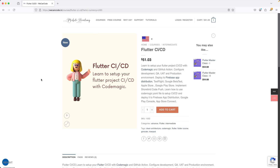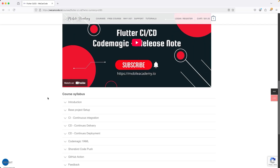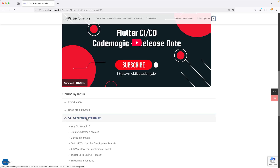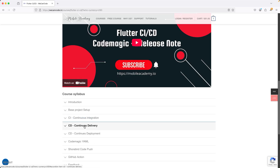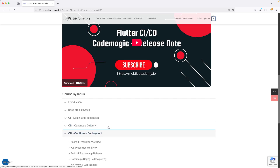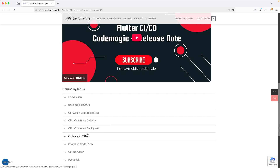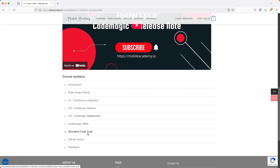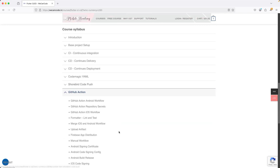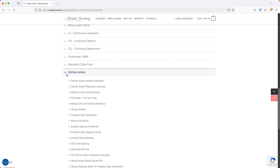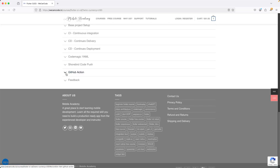Let's see what topics we will be covering here. The first thing we are going to cover is continuous integration, and we will also cover continuous delivery. Similarly, we will have continuous deployment, and we'll also make use of the CodeMagic YAML file. We'll also cover server code push and GitHub Actions — a whole bunch of topics with Flutter CI/CD.